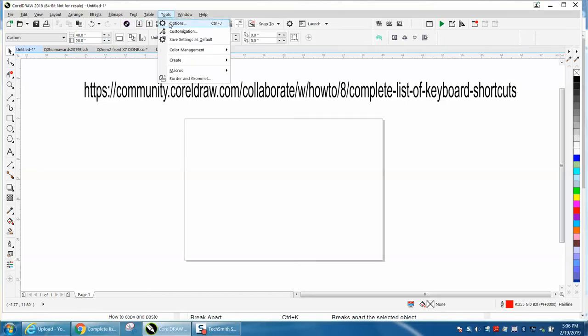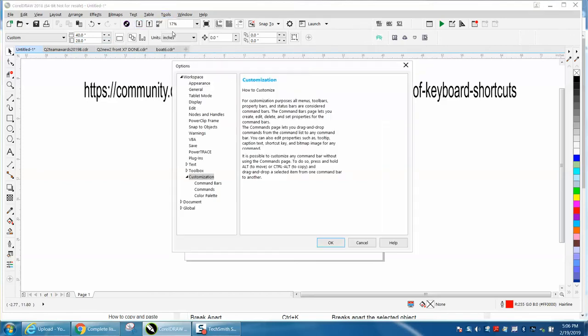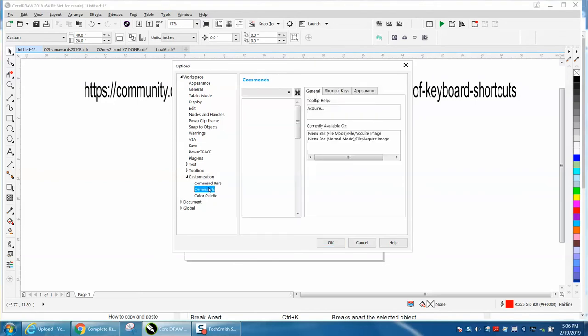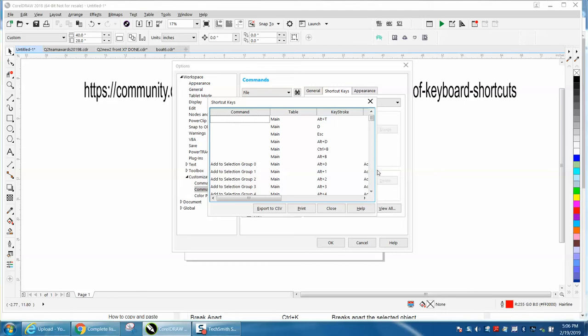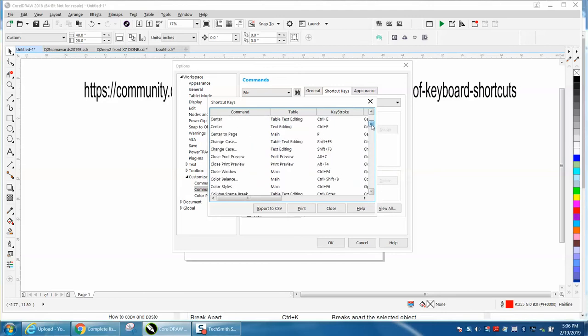If you go to Tools, Customization, Commands, and go to Shortcut Keys, and then View All, you can have them right in your computer.